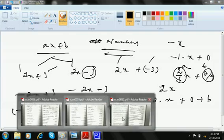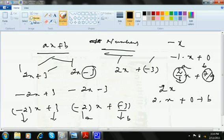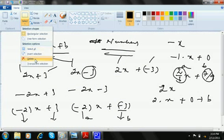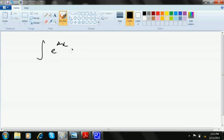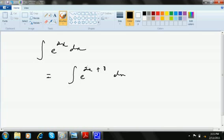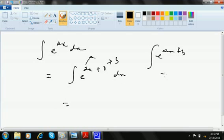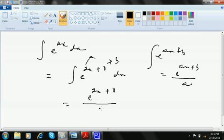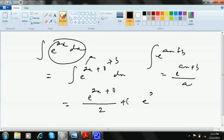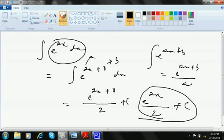Now let's solve: integration of e to the power 2x dx. We can write this as integration of e to the power 2x plus 0 dx. It is definitely in the form ax plus b. So integration of e to the power ax plus b is e to the power ax plus b divided by a. The answer is e to the power 2x plus 0 divided by 2 plus C, which simplifies to e to the power 2x by 2 plus C.